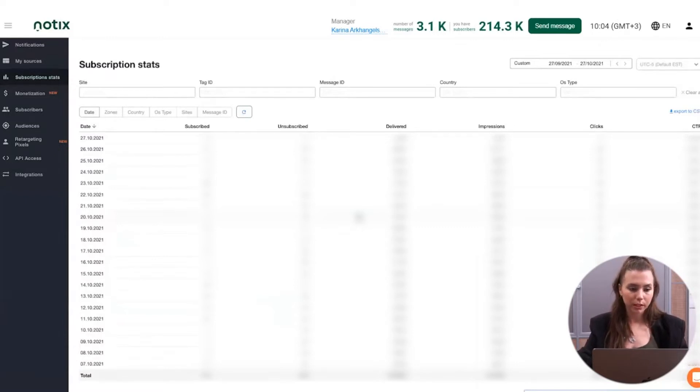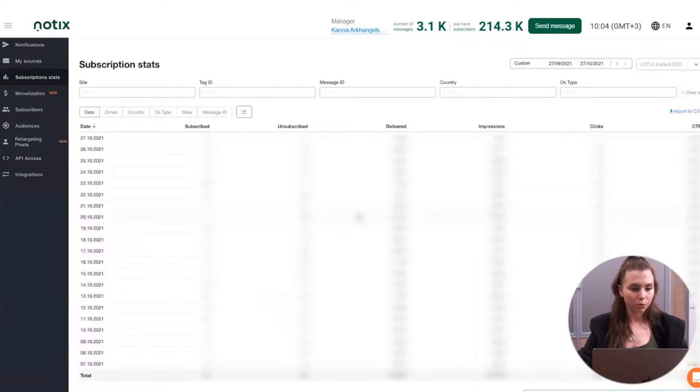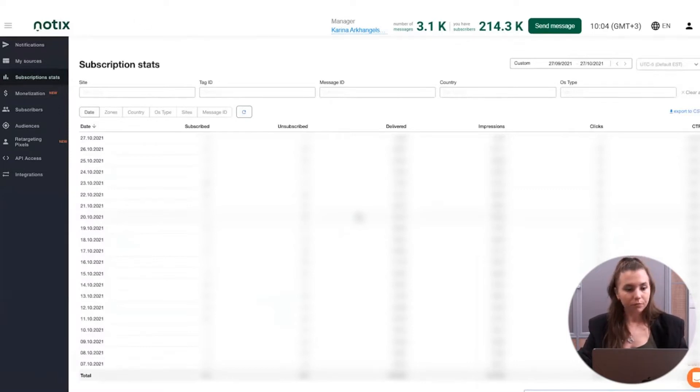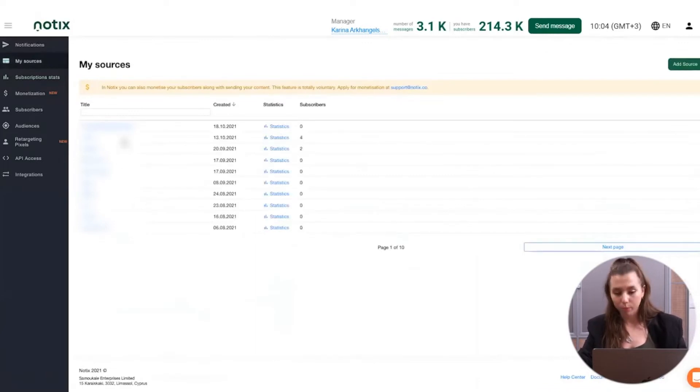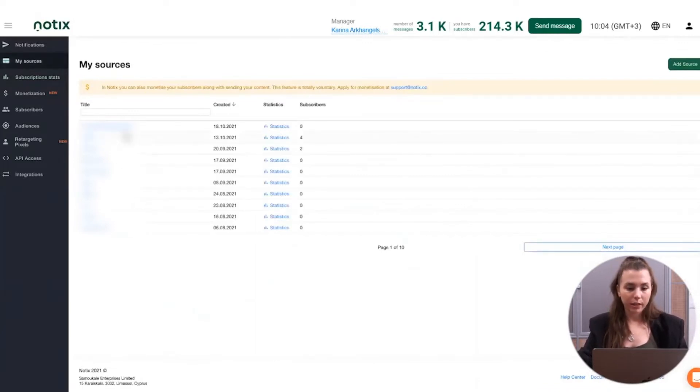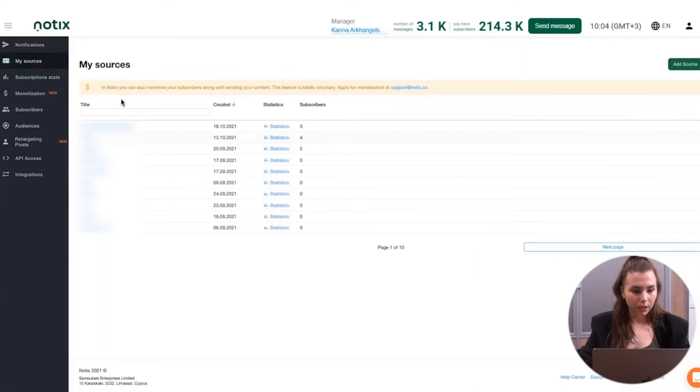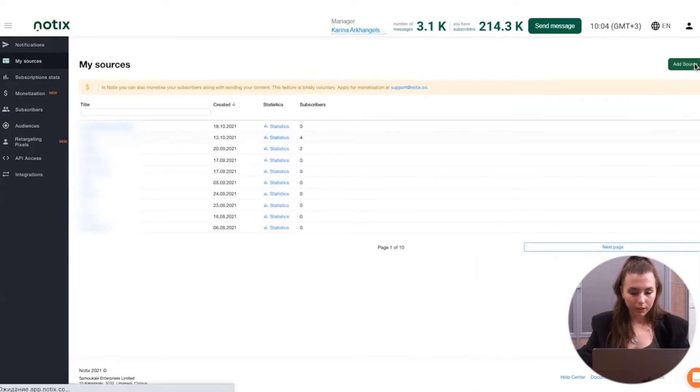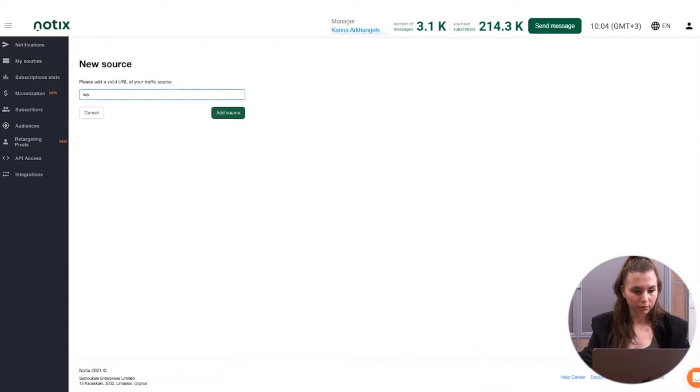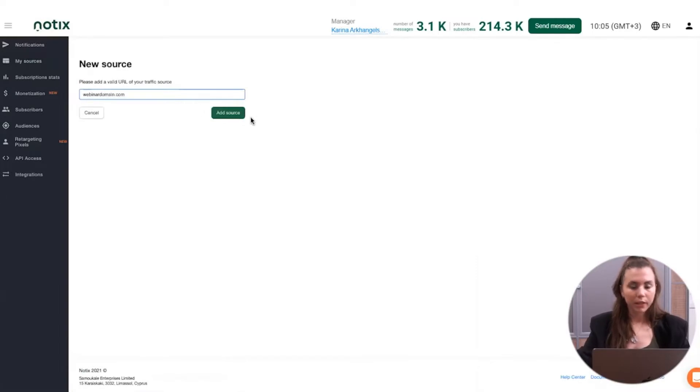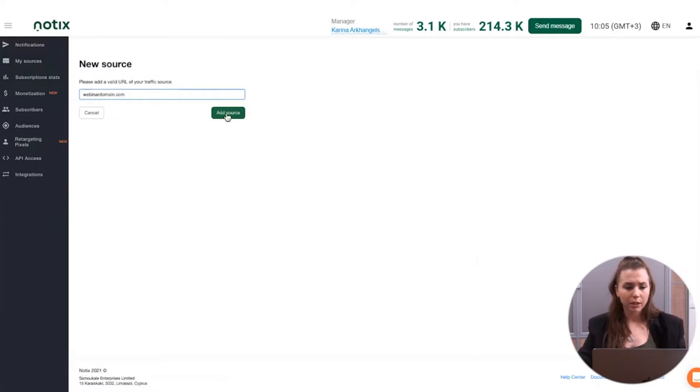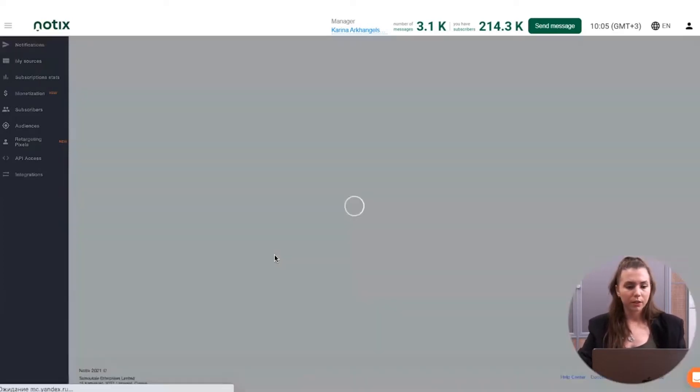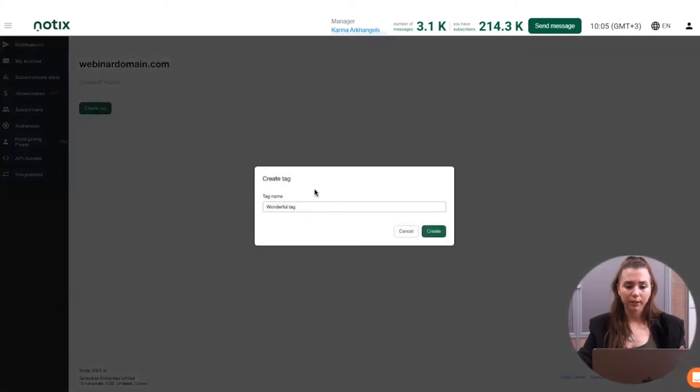But in order to get started, the very first thing that you need to do is to add your source. Basically, if you're the website owner, here we're speaking of the domain name. You click on the add source and add your domain. For example, let it be webinardomain.com. Here, it's not obligatory to put right the domain that you have. You can have some conventional name here. This is all for your convenience.